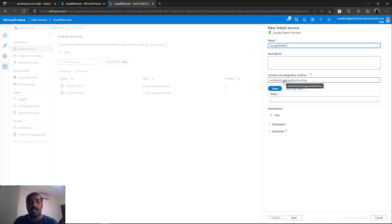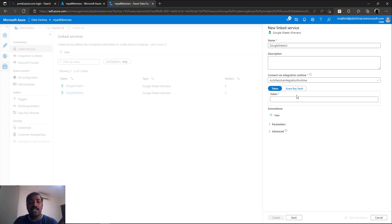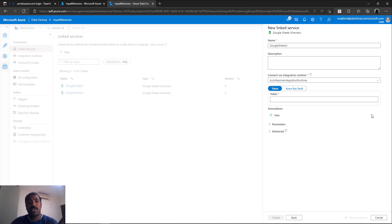It will automatically connect to the autoresolve integration runtime. You can keep it as it is because it is a cloud-based service — you don't have to change it unless you want to use a separate self-hosted runtime. The only thing it asks for is a token. Unlike other systems like databases that ask for credentials, here it is just asking for a token. What you need to connect to a Google Sheet is an API token, which needs to be generated from the Google environment. So let's go to the Google environment and generate the token first.